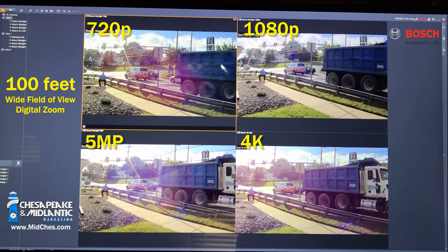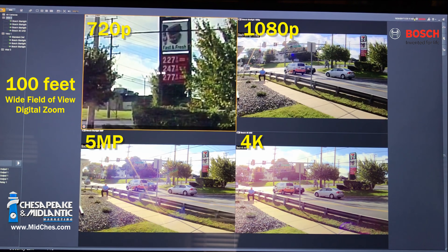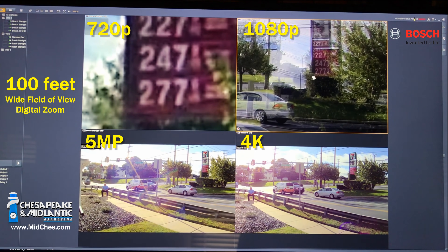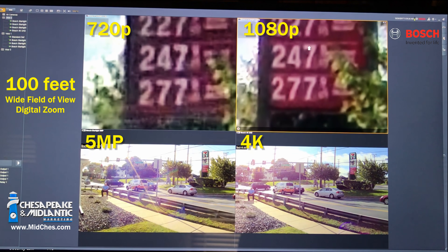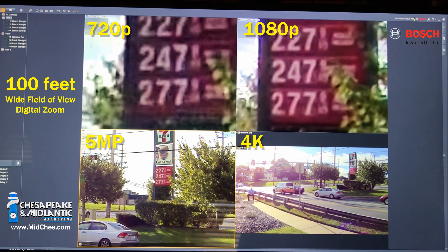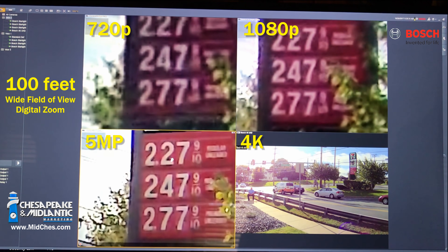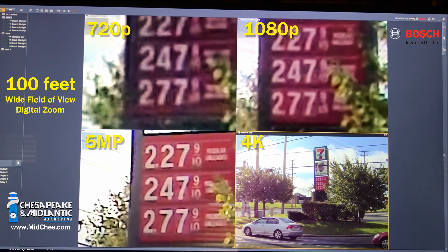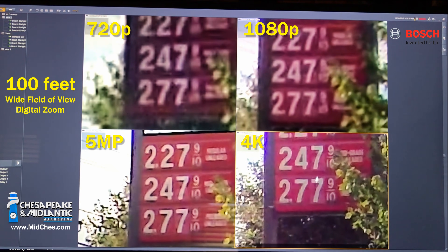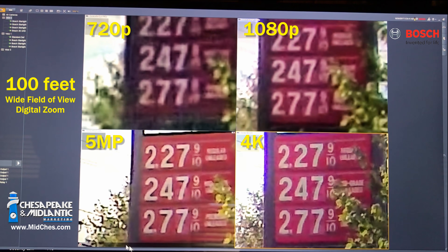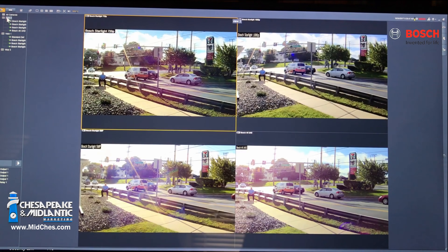Continuing on to our sign again. 720p — viewing our sign, gas prices. 1080p — same image, great comparison. Then 5 megapixel. Note that when I zoom in, these are all zoomed to about the same size, so I'm getting a very even comparison. So again, 100 feet away.